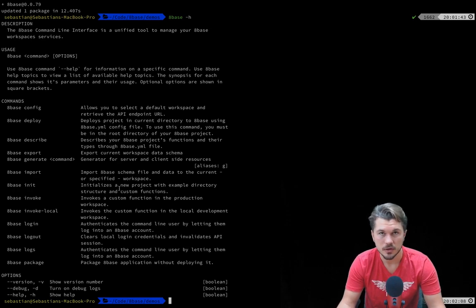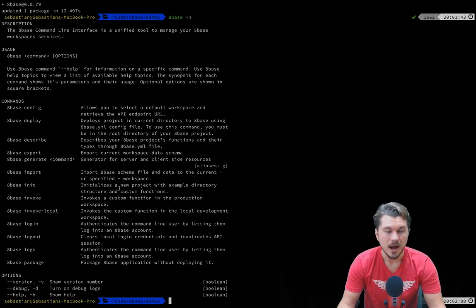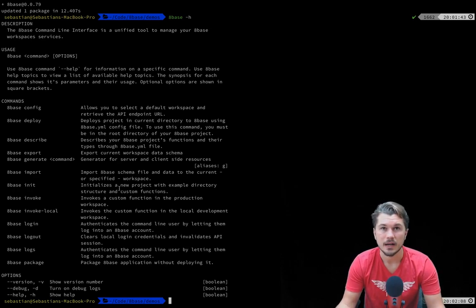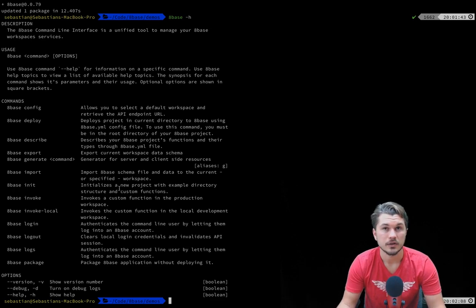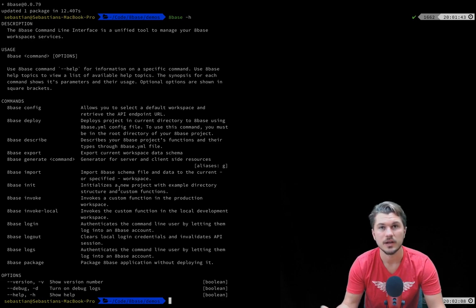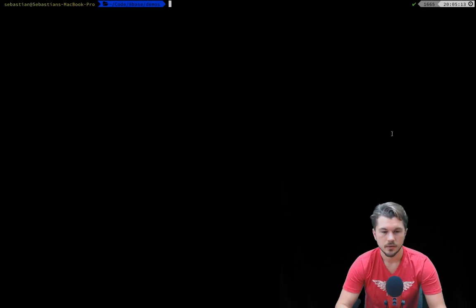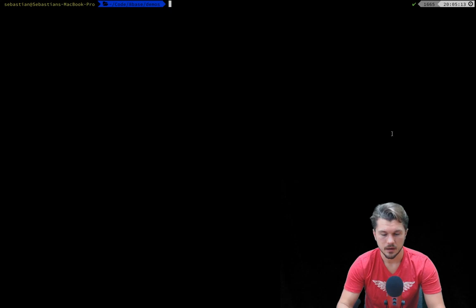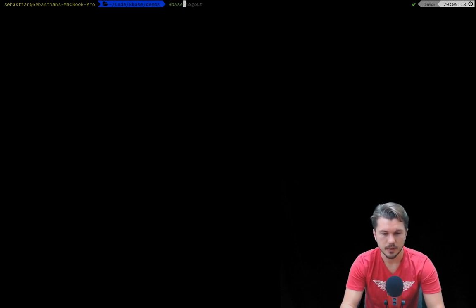Right now though, what we're going to do is simply create a new 8Base project, initialize or generate a new serverless function, and then deploy that to a workspace which then we will trigger from the command line. The first thing we have to do is authenticate our command line tool, which we can do by running 8Base login.